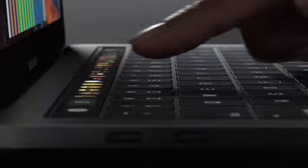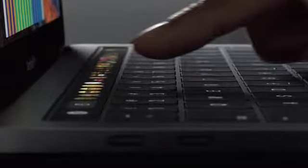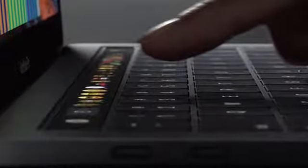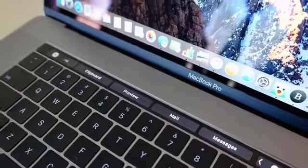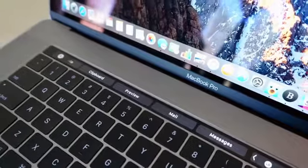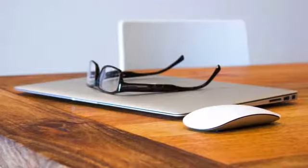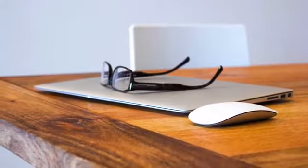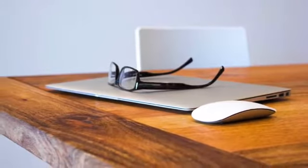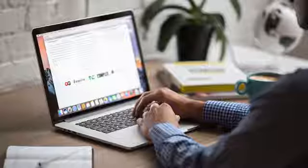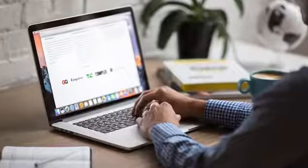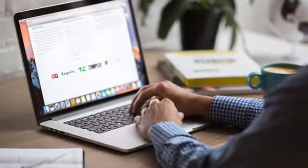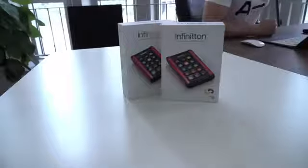In 2016, Apple released their new MacBooks that incorporated a smart touch bar system, allowing users greater control when using their favorite Apple software. But unfortunately, the Apple touch bar is only limited to a few select MacBook models. Now that's about to change.